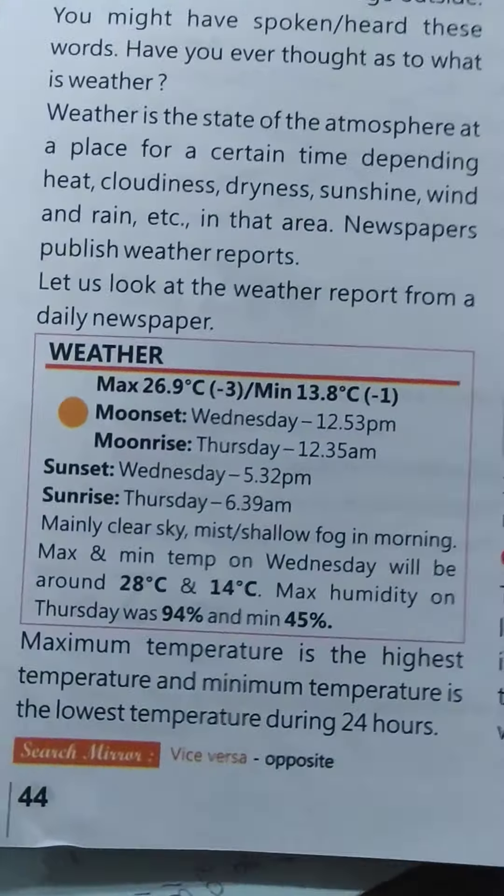What a fine weather it is! Let's go outside. You might have said this before — but have you ever thought about what weather actually is? Weather is the state of the atmosphere at a place for a certain time, depending on heat.